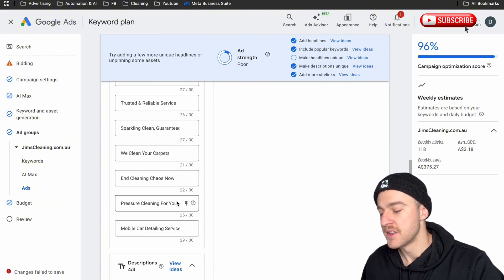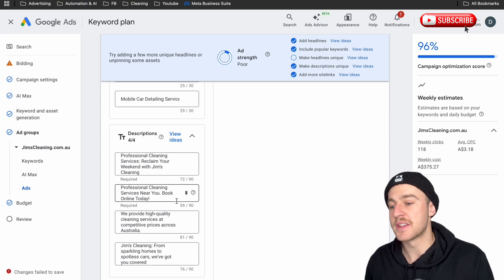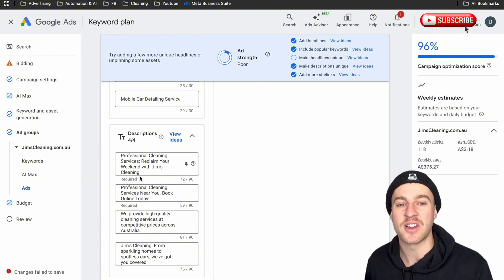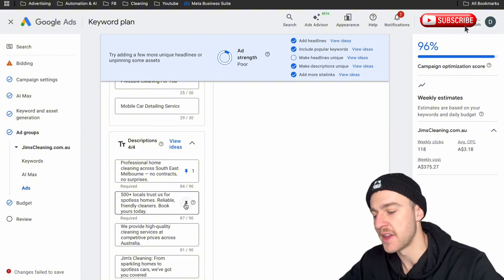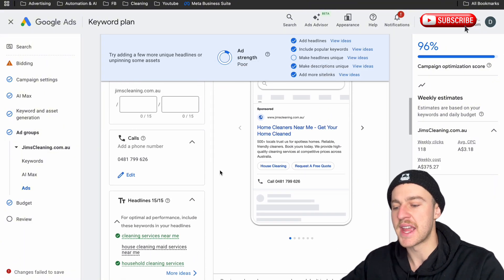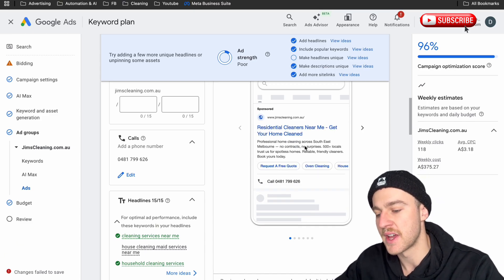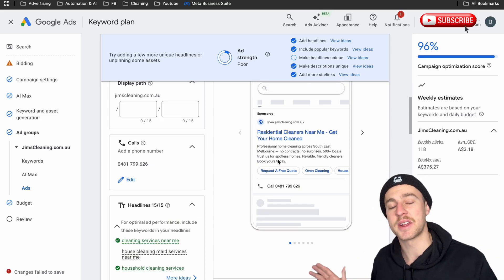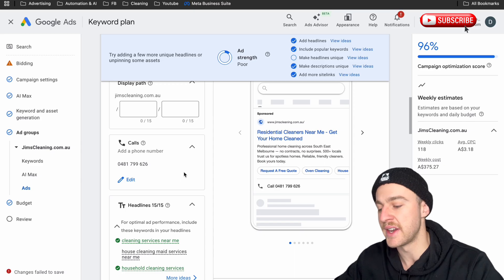Now let's go down to the descriptions. This is really where you can put in everything — your social proof, your relevancy, your call to actions. The headline is the eye-catcher to get people to stop and look at your ad, and the description is the area that really sells them on your service over somebody else. I've made two descriptions here and pinned them in positions one and two. For example: 'Professional home cleaning across Southeast Melbourne — no contracts, no surprises. 500-plus locals trust us with spotless homes. Reliable, friendly cleaners — book yours today.' When it comes to Google Ads, everything is related to testing, so keep split testing to see what works.